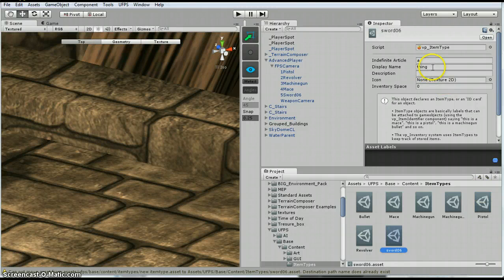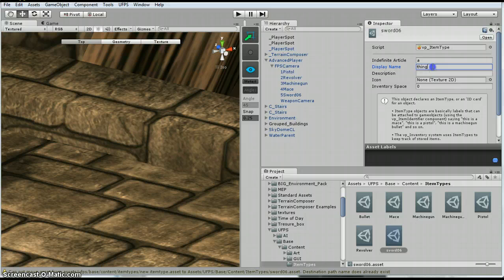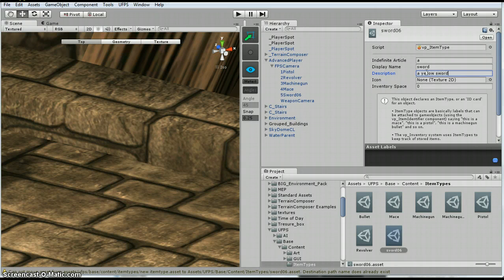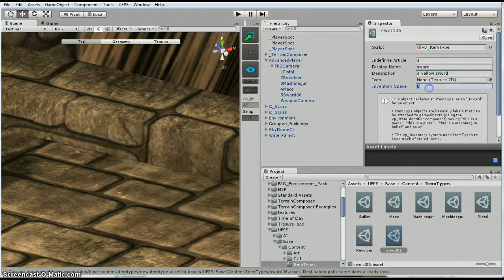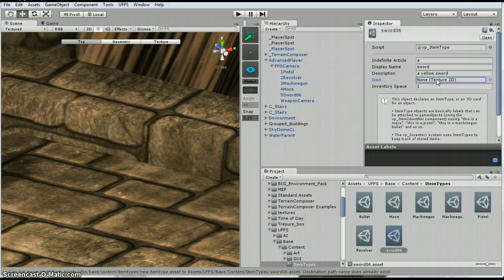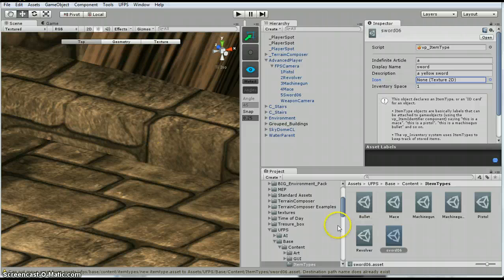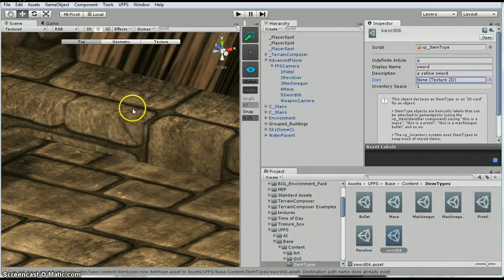And then the display name, I am just going to change this to sword. You can put a description if you want. And then this inventory space, I am going to put a one. I don't have a 2D texture, but you could probably make one using the sword itself with Photoshop or something.